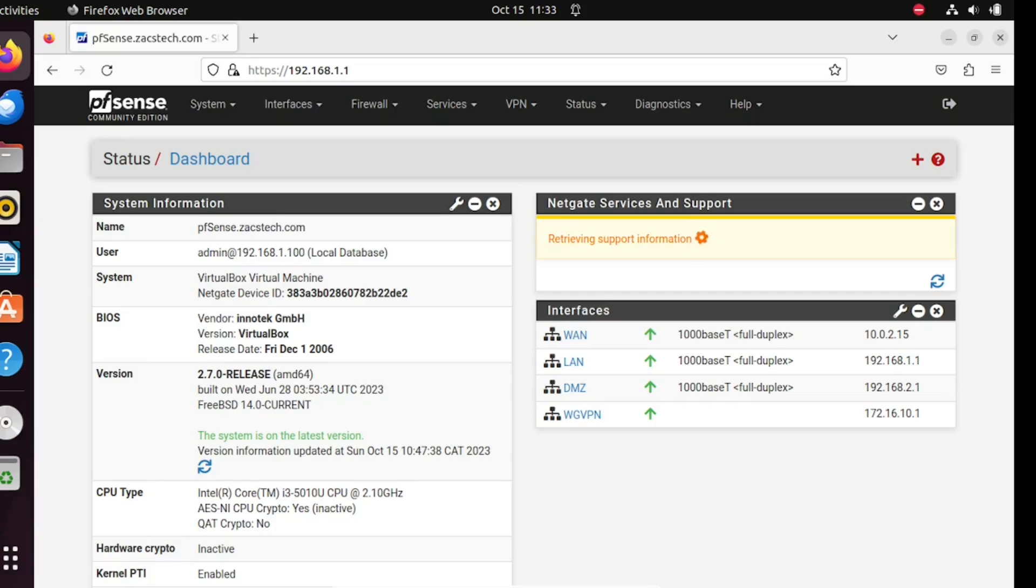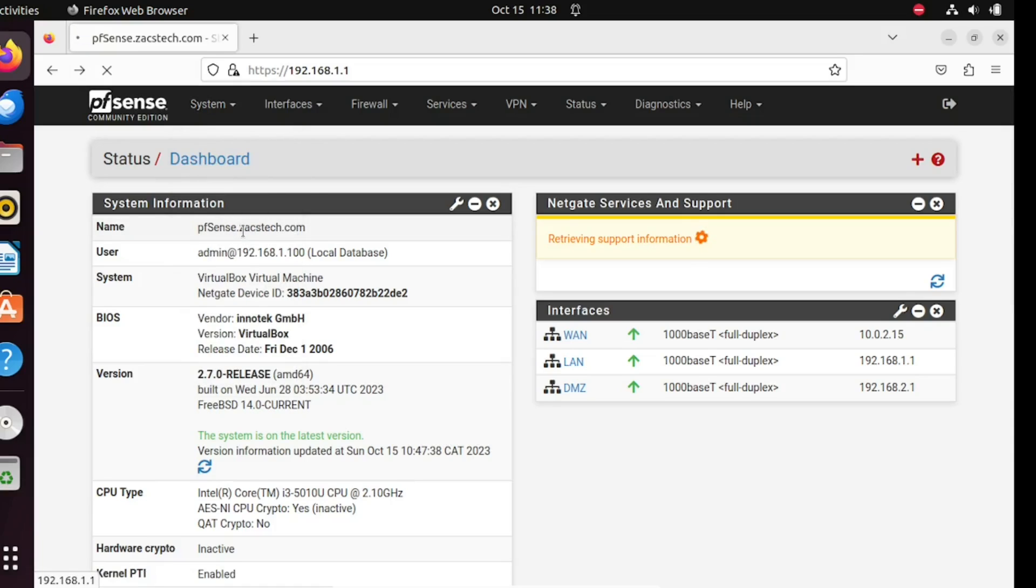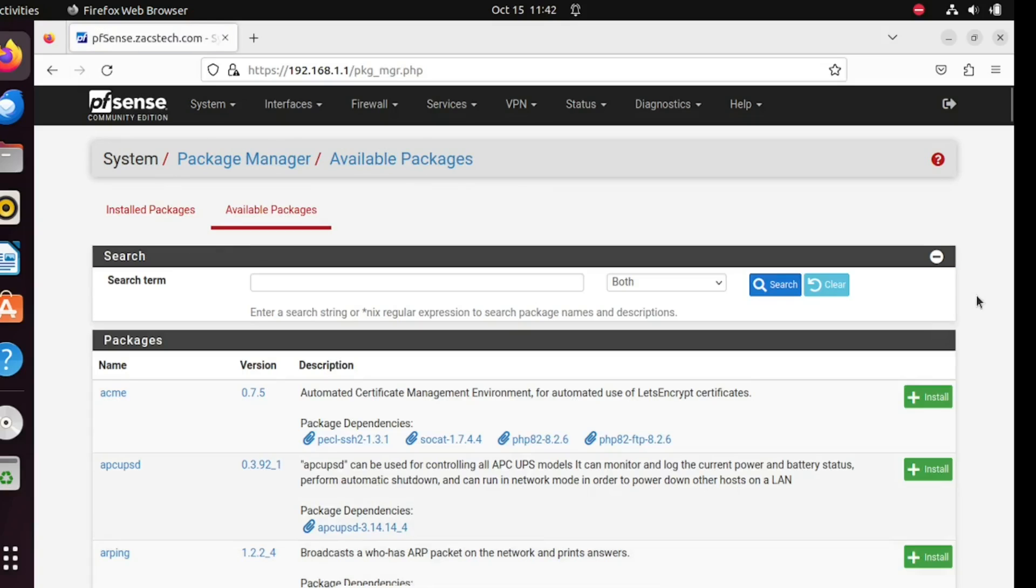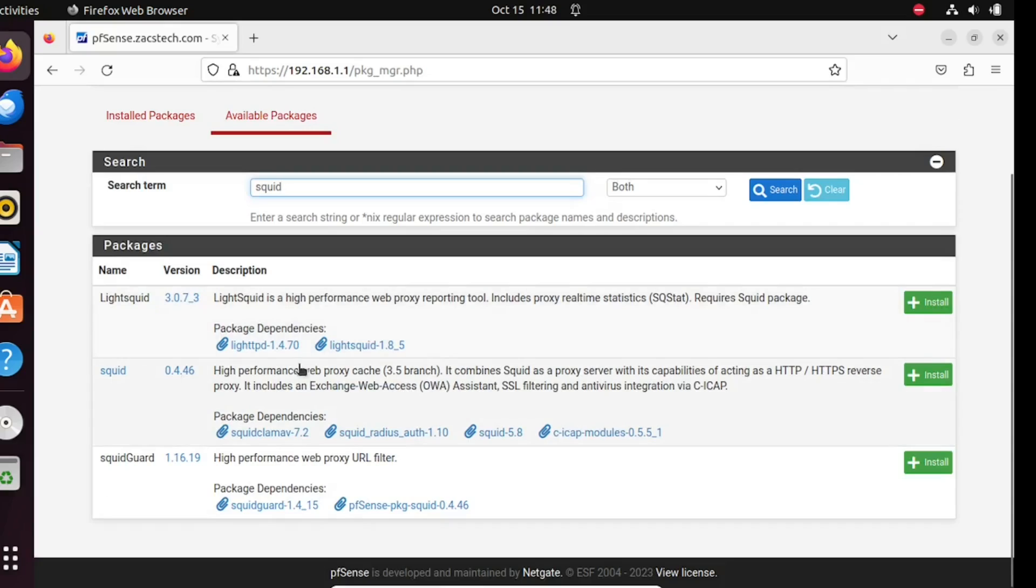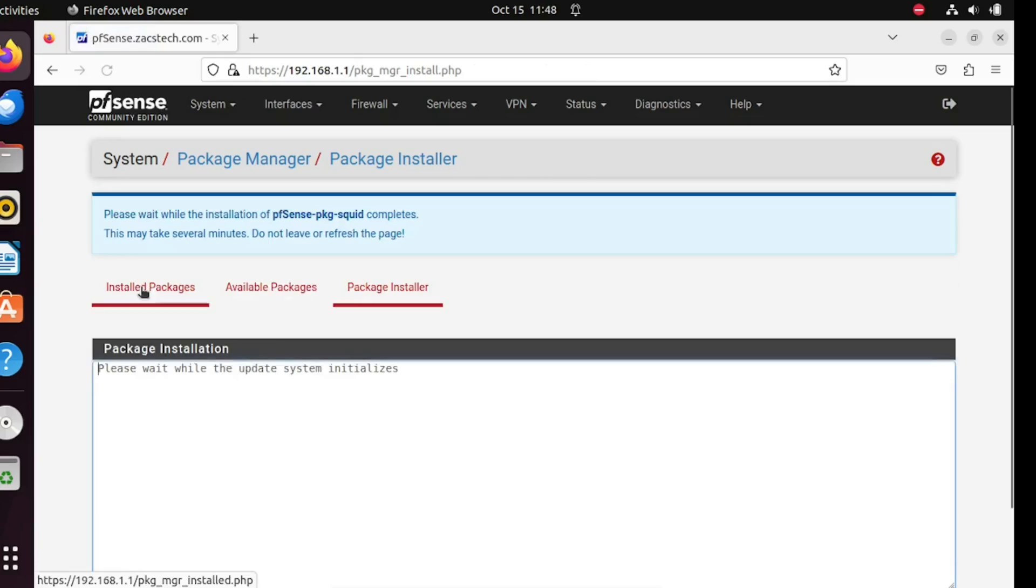Now let's move on to the installation process. Navigate to System, then Package Manager. In the available packages tab, search for Squid and click on Install. Confirm the installation process and wait for it to complete.